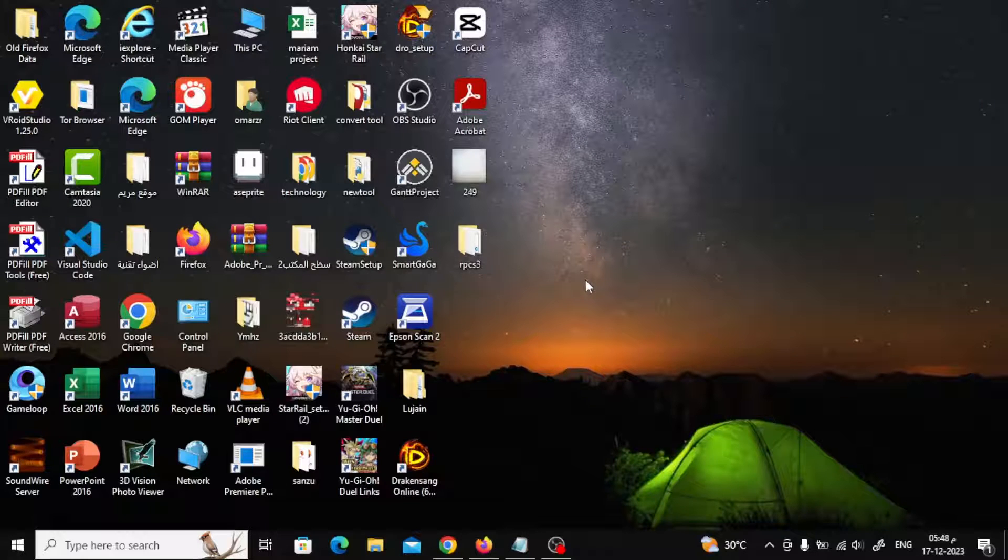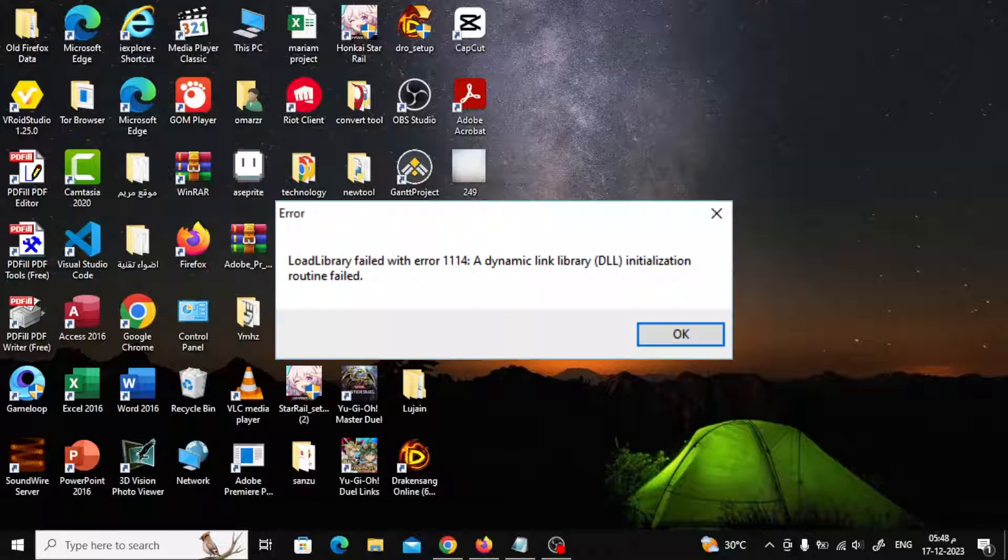Welcome my friends to a new video. Today we will explain how to fix the error 'load library failed with error 1114, a dynamic link library.'